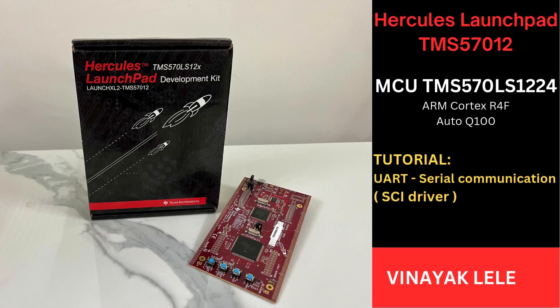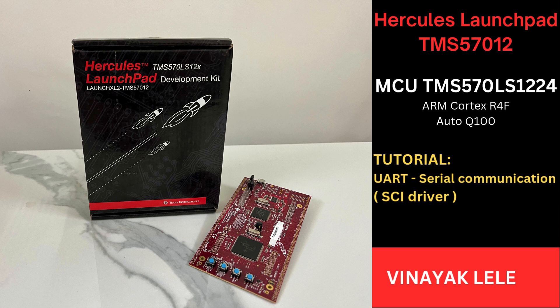Hi, welcome to Practical Electronics Simplified. In this tutorial you will learn how to send and receive data from Launchpad to your laptop using UART Serial Communication.